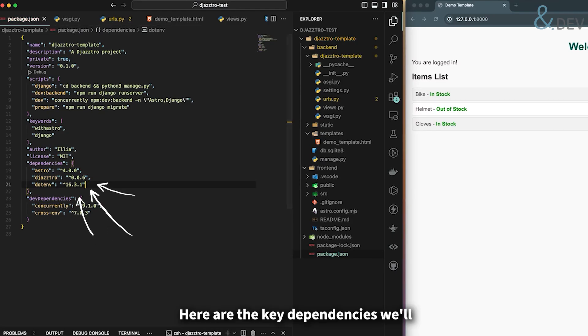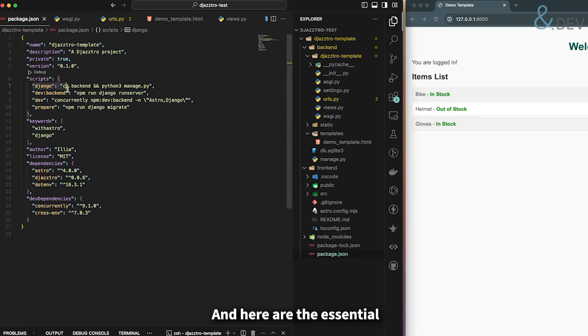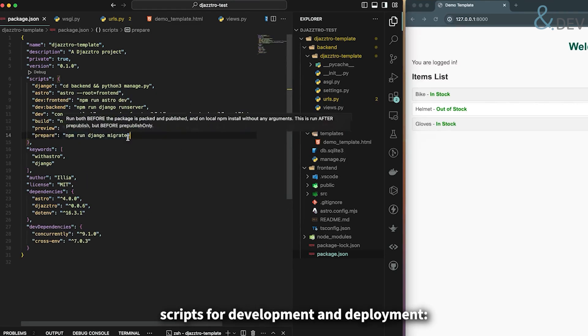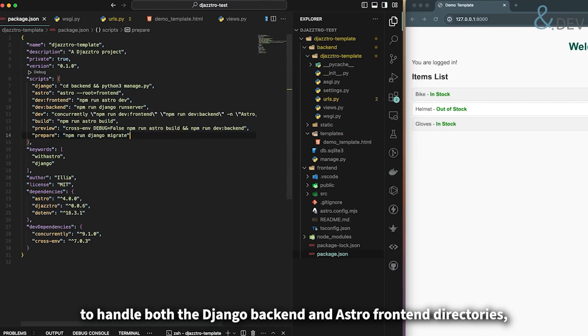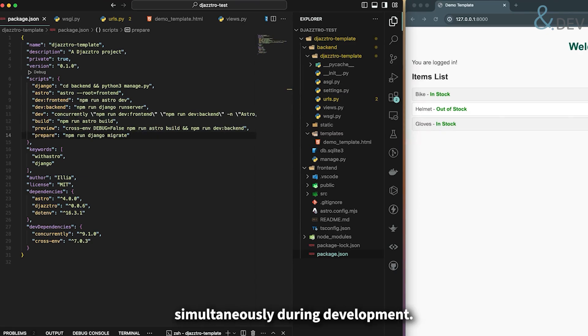Here are the key dependencies we'll need in our package.json, and here are the essential scripts for development and deployment. We have updated our package.json scripts to handle both Django backend and Astro frontend directories, allowing us to run both servers simultaneously during development.